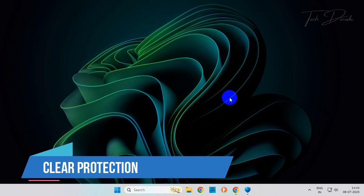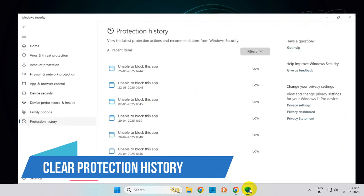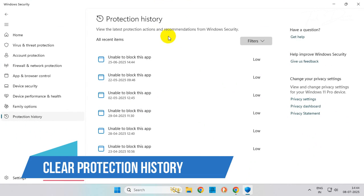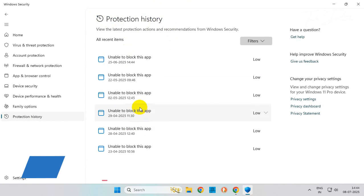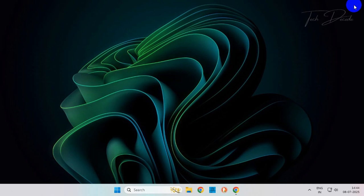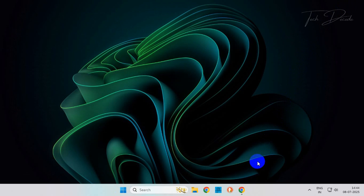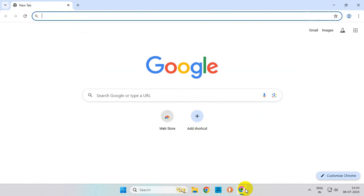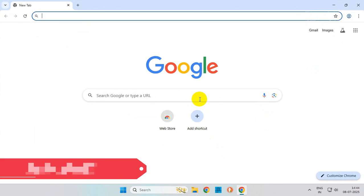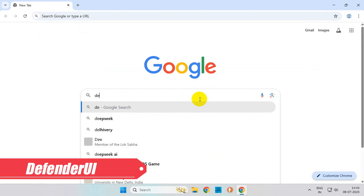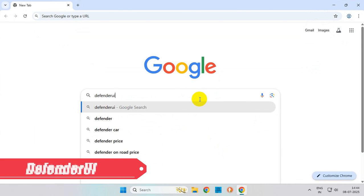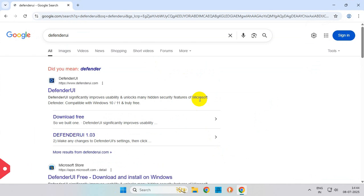Hi everyone, today in this video I'll show you how you can clear the protection history of Windows Defender in the easiest way. To get started, simply open your browser and search for Defender UI from the search results.